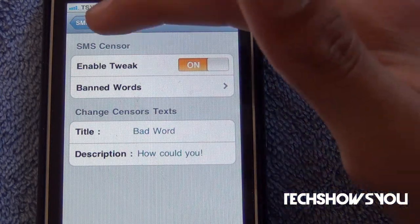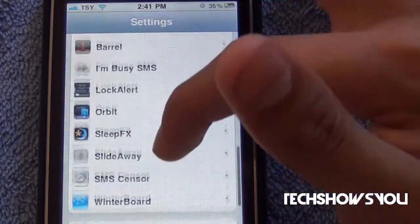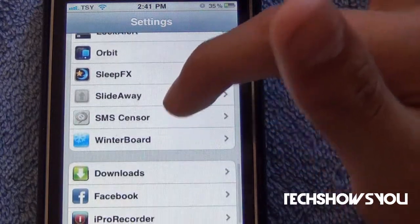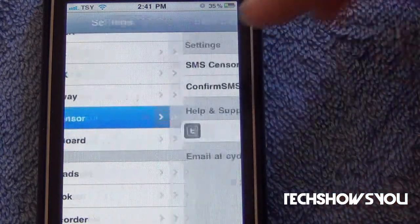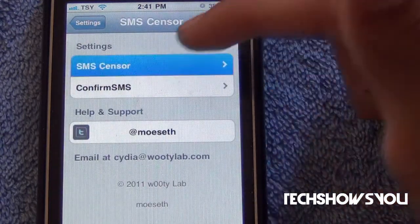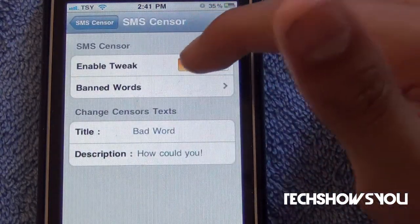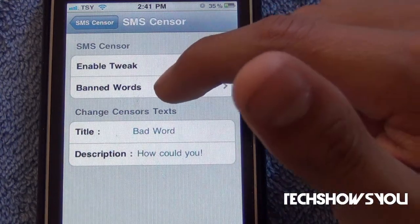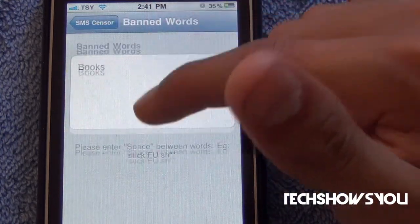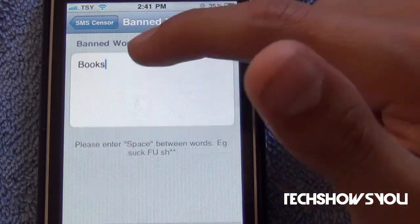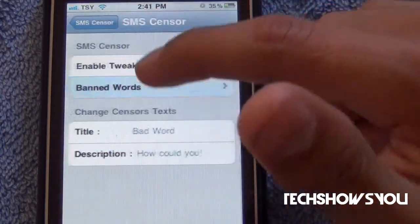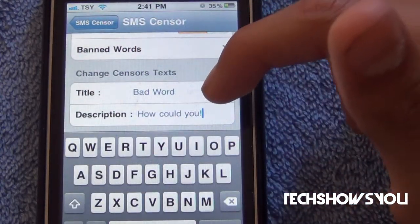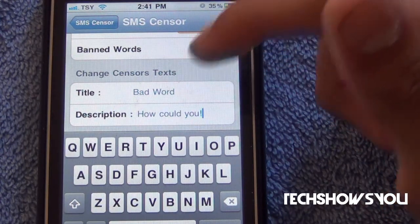Let's go into your Settings. When you install it, it will appear here — SMS Sensor. Just tap on that, then tap on SMS Sensor again, and you have a toggle to turn it on or off. I'm going to toggle it on. You can choose the words you want to ban — I chose 'books' as an example. I put the title as 'bad word' and in the description I put 'how could you.'